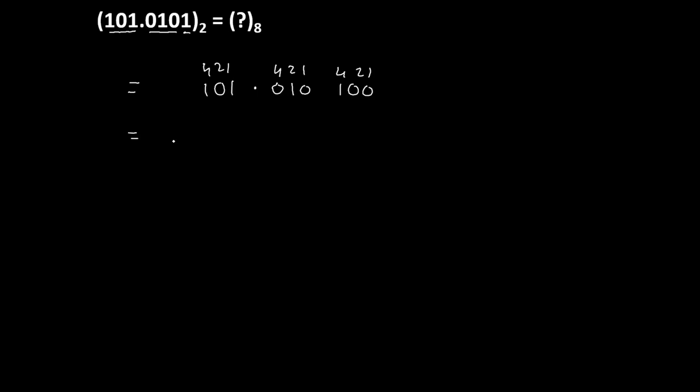4 plus 1 is 5. Fractional point as it is. This is 2 and this one is 4. So this number is 5.24 to the base 8.